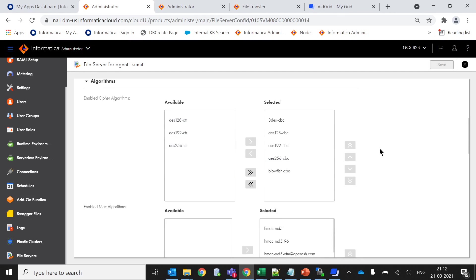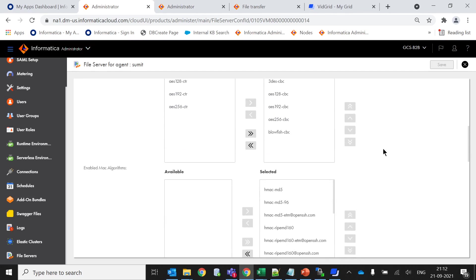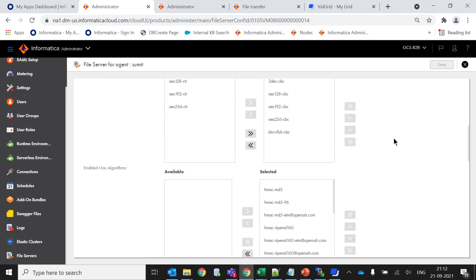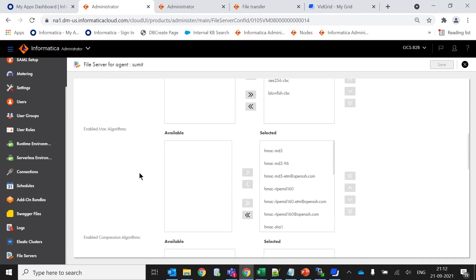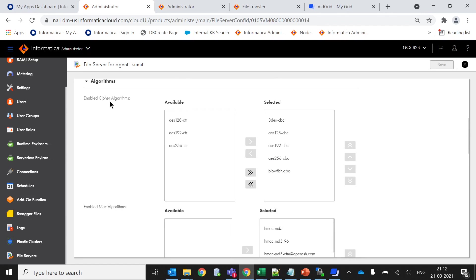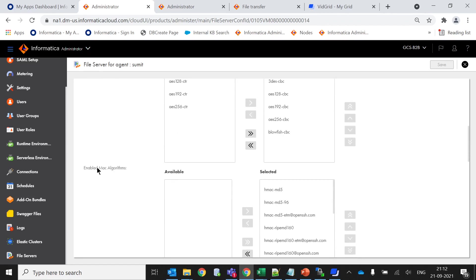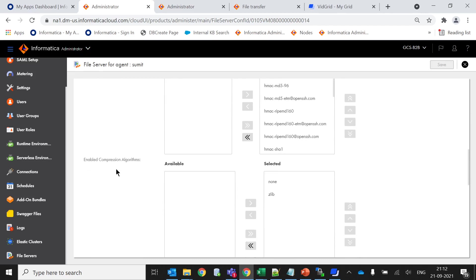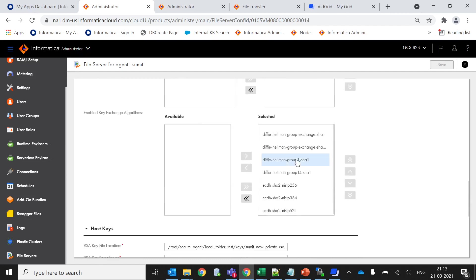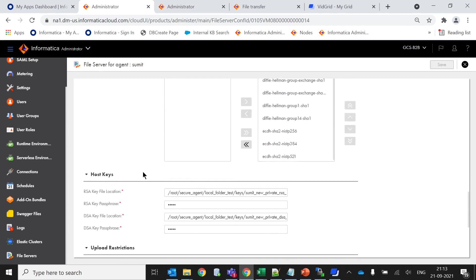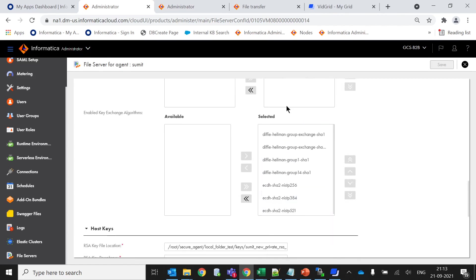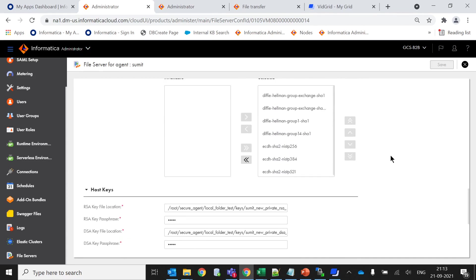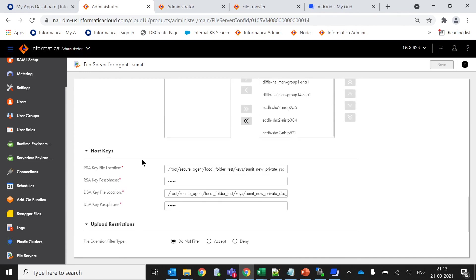If you scroll down you will find algorithms list. These are the algorithms used for connection establishment and encryption. These are all by default algorithms cipher selected for MAGI algorithms and enable compression algorithms. These are the Diffie-Hellman key exchange algorithms. Based on your requirement you can select or deselect based upon your use case.